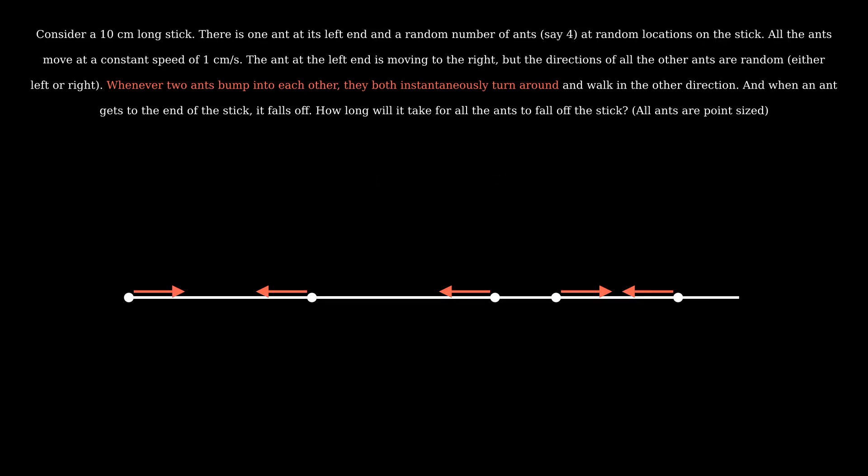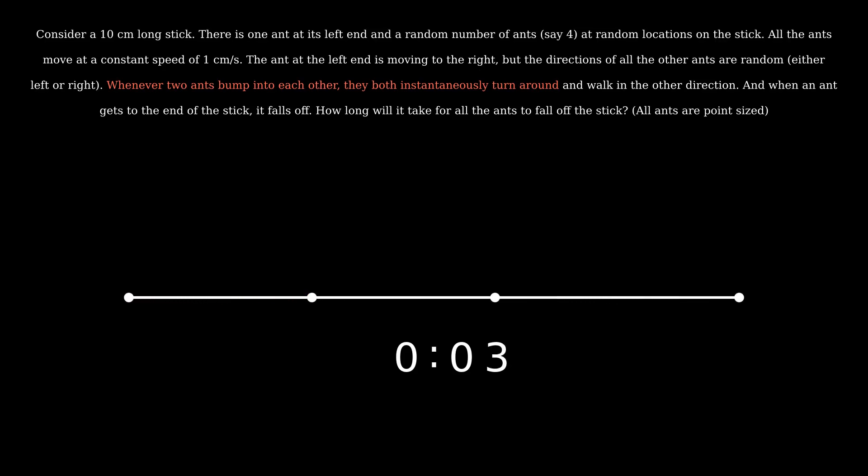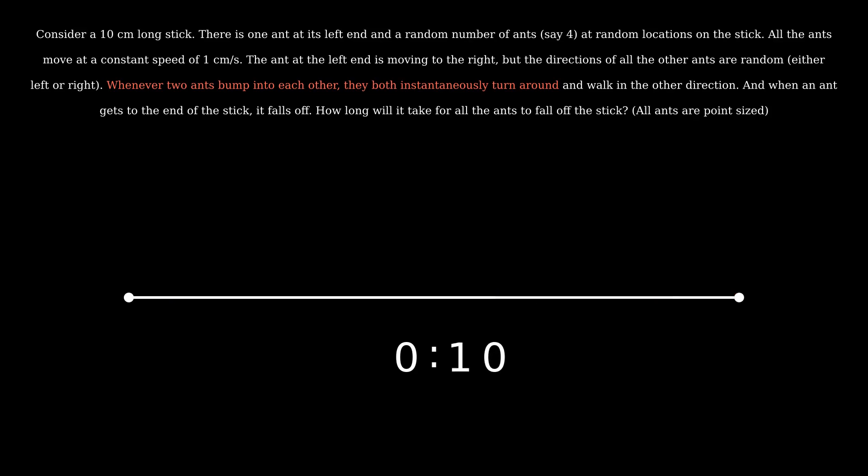So calculating the time is easy. We just need to keep track of the ant at the left end. So the time is just the distance divided by the speed, which is equal to 10 seconds.